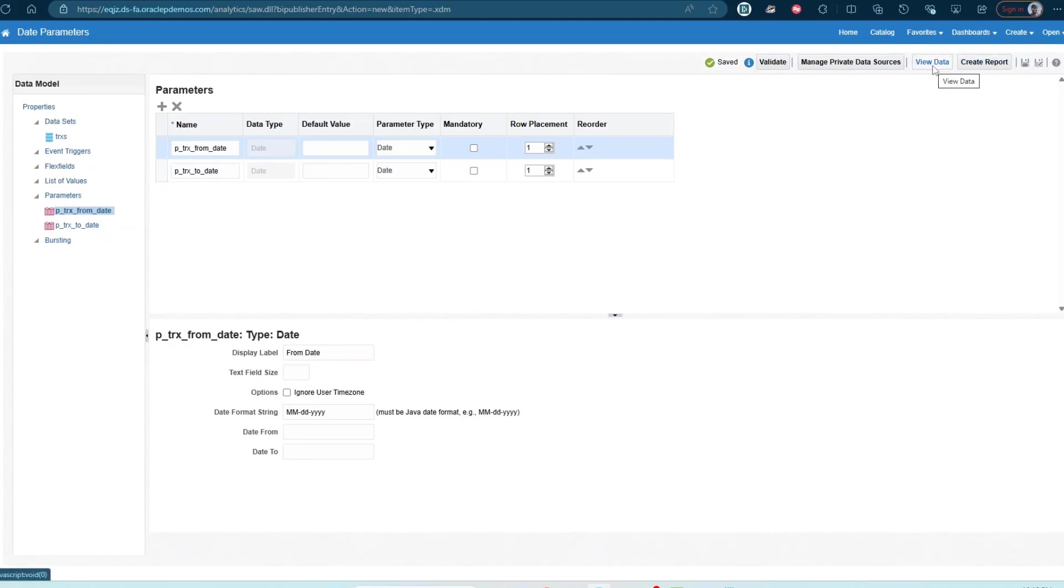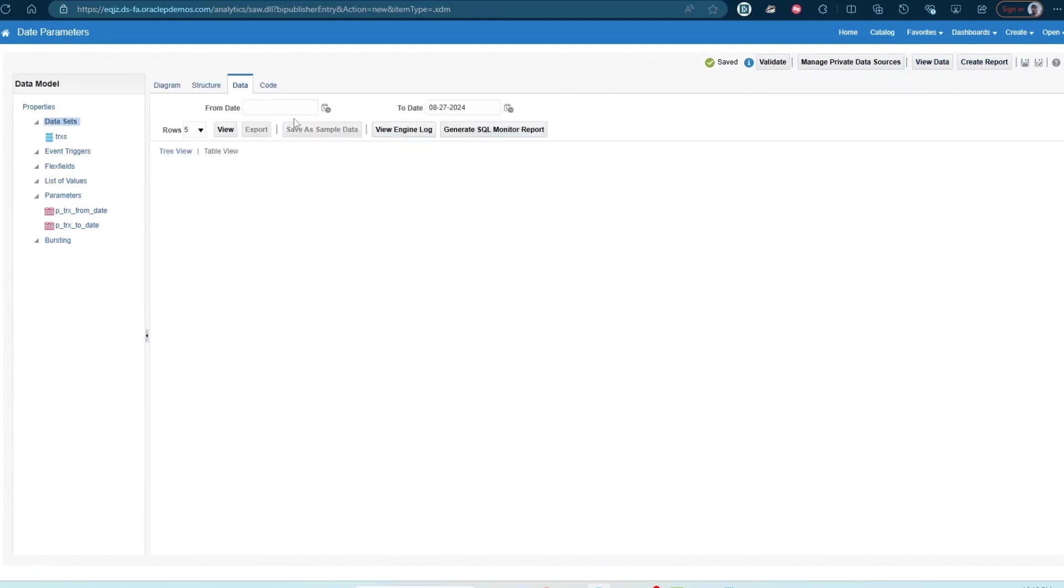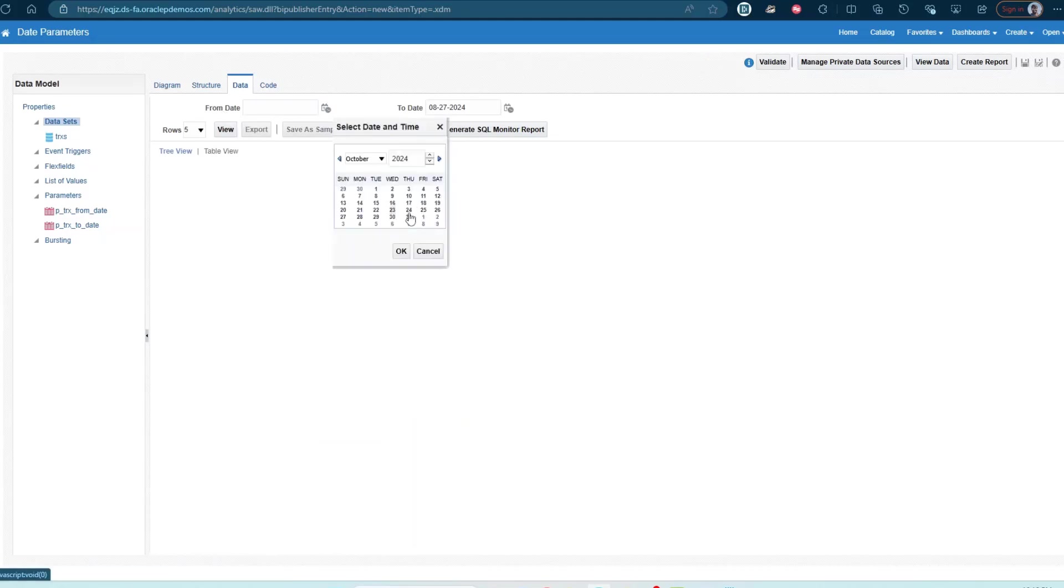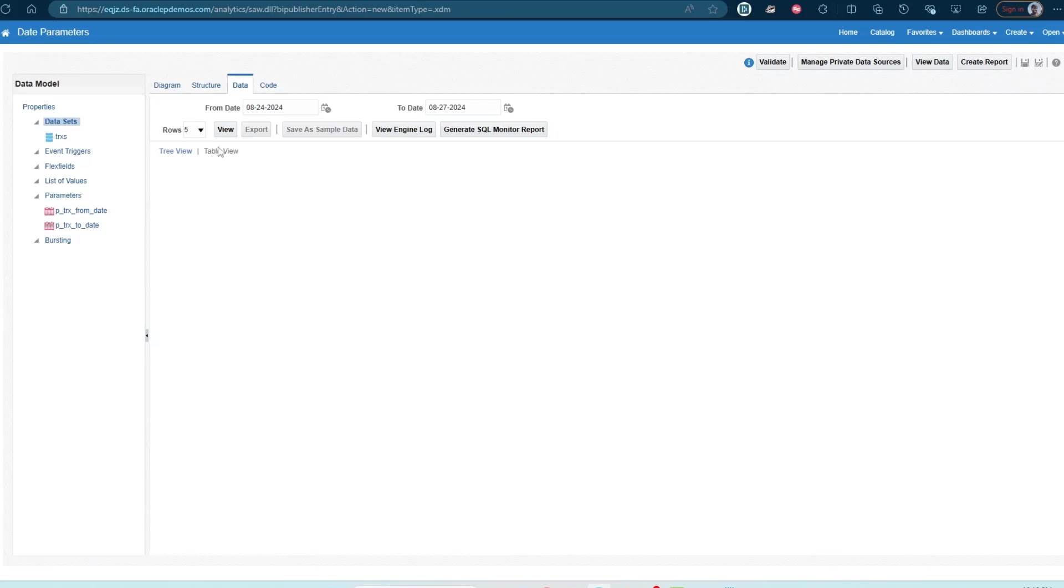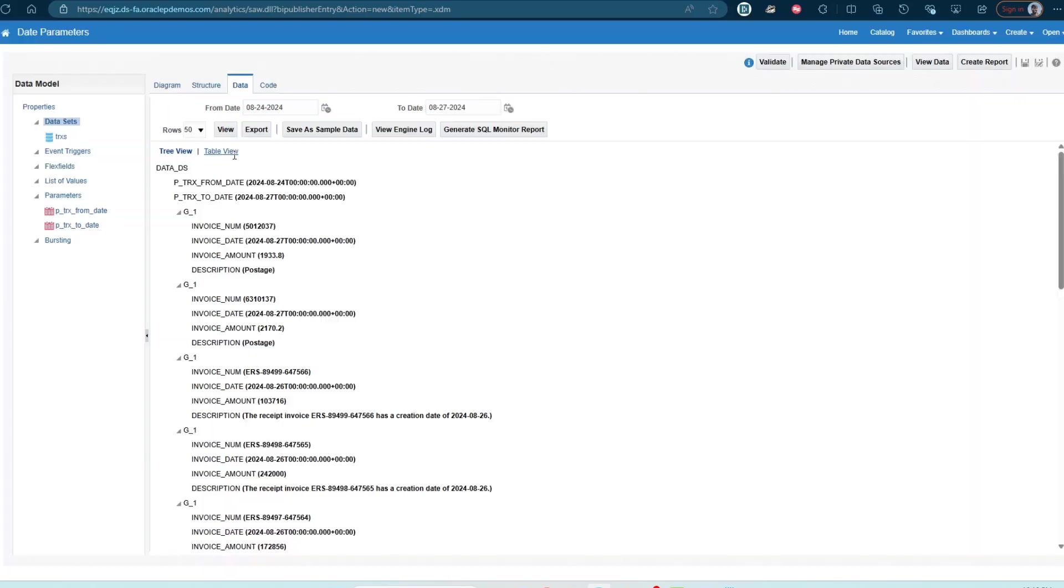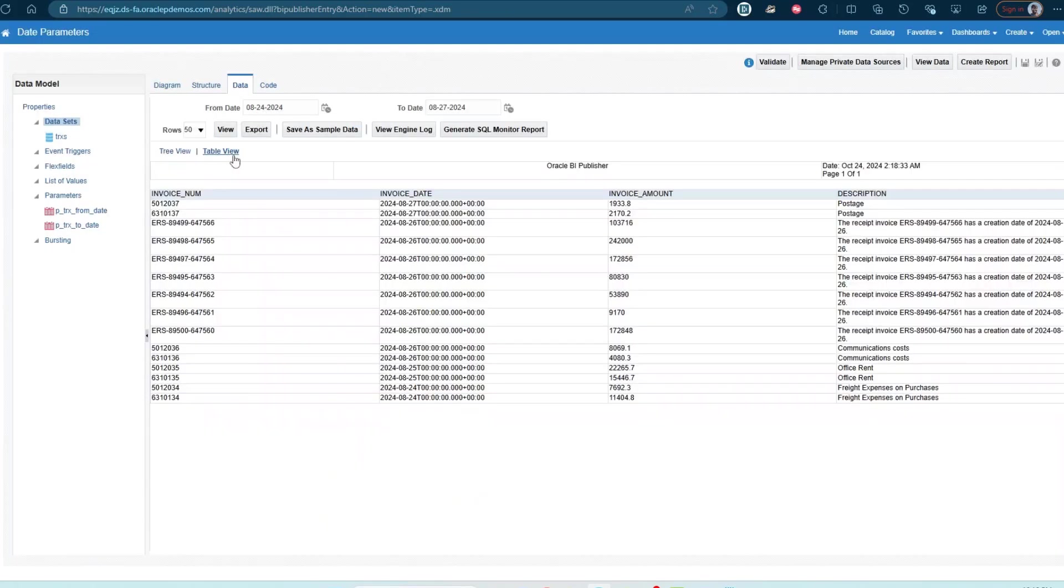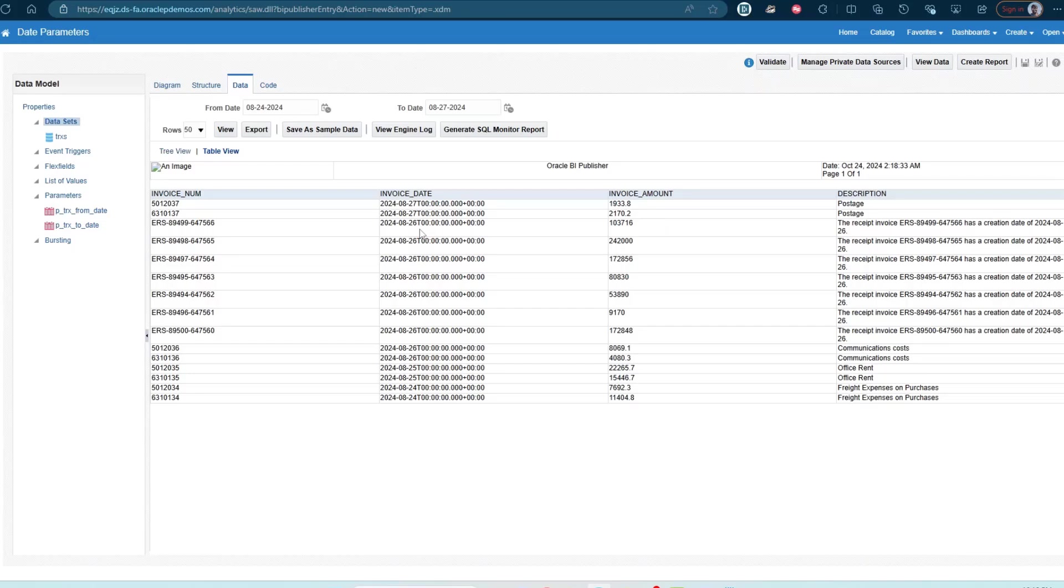Click on view data. And here you can see the from date parameter. So I'm going to go ahead and select August 24. Click on OK. Let's change this to 50. Click on view. And you can see that now we have invoices that are either having a date of 824 or any invoices that are between 824 and 827.